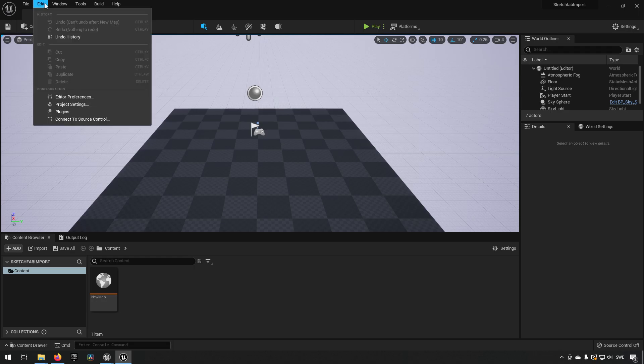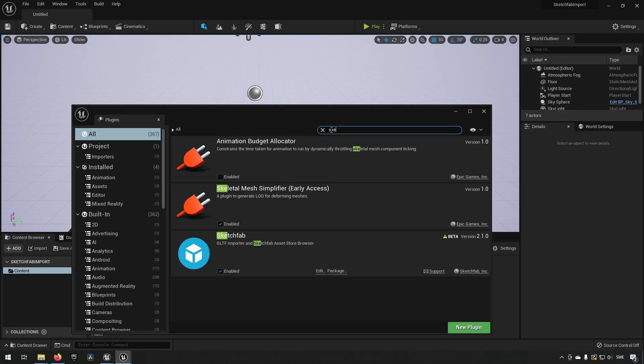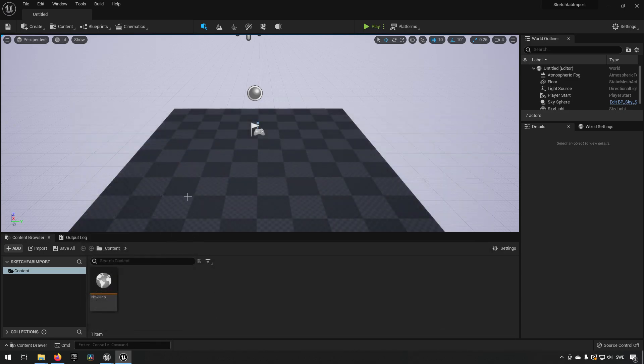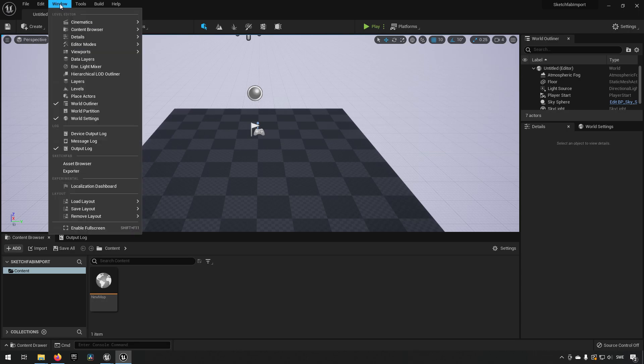So going on in under edit now and going to plugins, we can now type in Sketch, and you'll see Sketchfab appears over here. It should be enabled by now. From having the plugin, if you didn't have it activated, you might need to restart your engine.